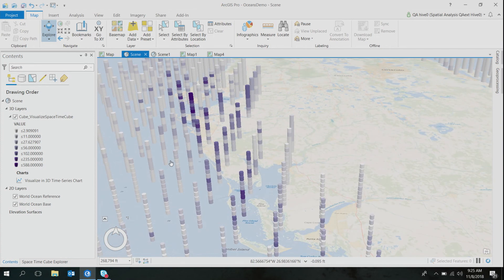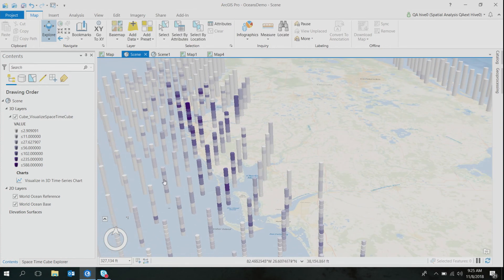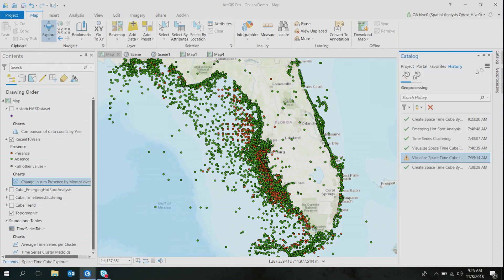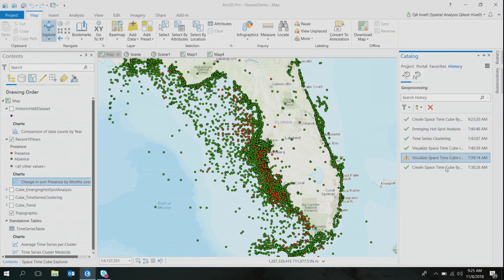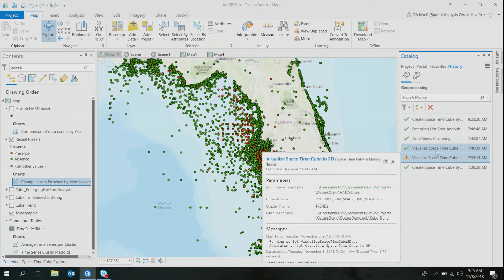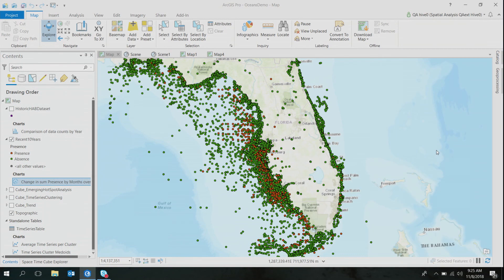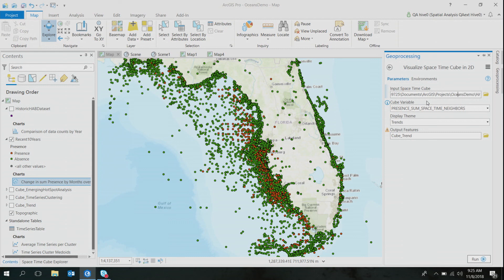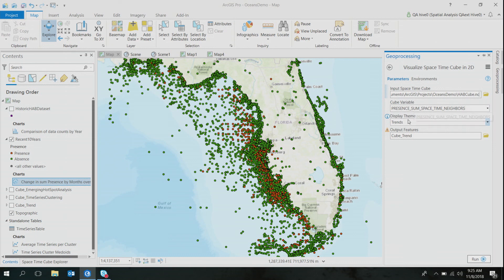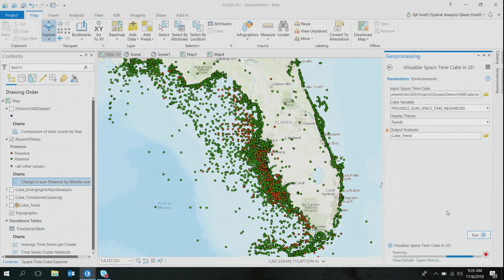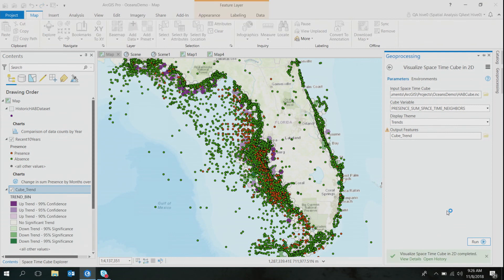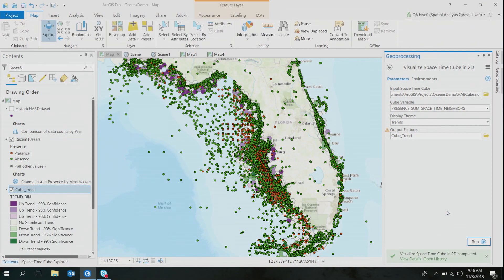So to analyze the overall trend of each of these locations in time, I used a visualized space-time cube in 2D tool, which is in space-time pattern mining toolbox. And if I go ahead and open this tool, I'm using the same space-time cube that I just created, that is the HAB cube. I should have been more creative with the name, but cube variable is still my presence variable, and if you select trend as your displayed theme, the tool runs Mann-Kendall statistics on each of these locations. So instead of me trying to figure out each location's trend, the output of the tool gives me the temporal trend along with statistical significance.